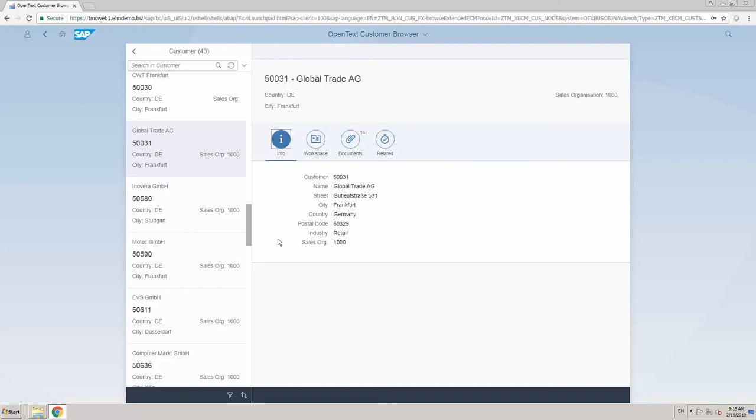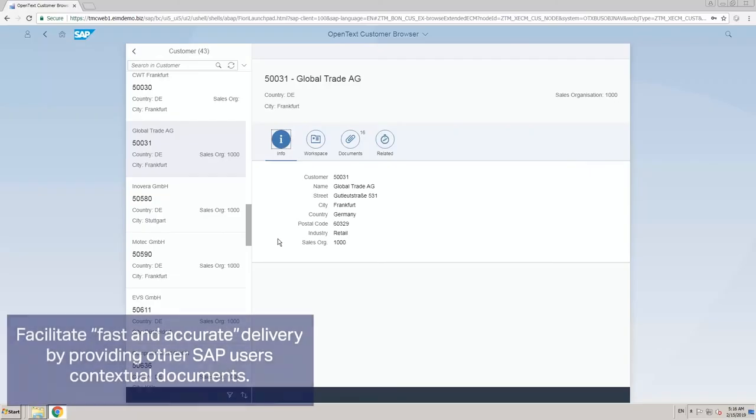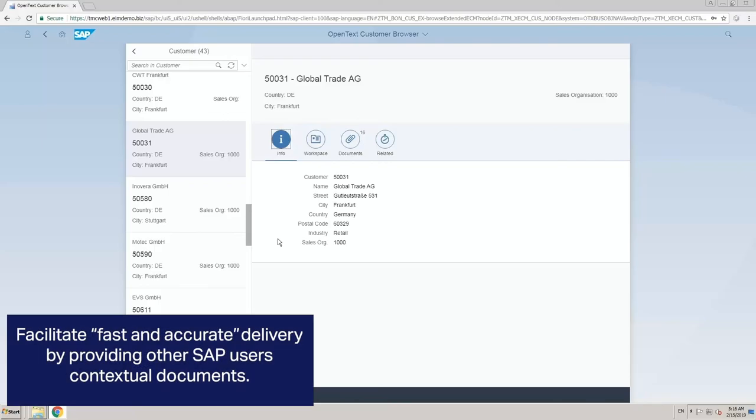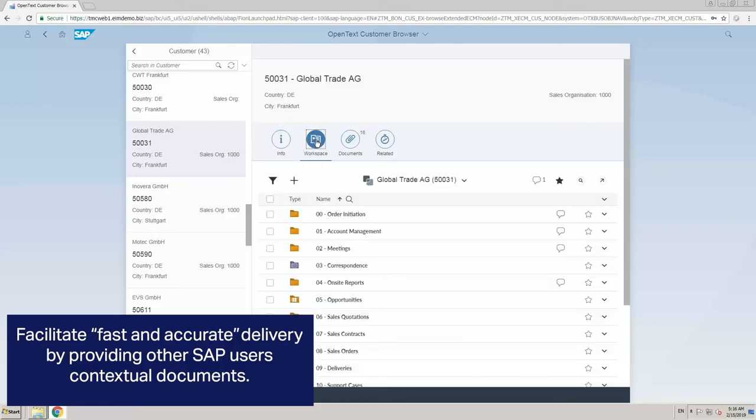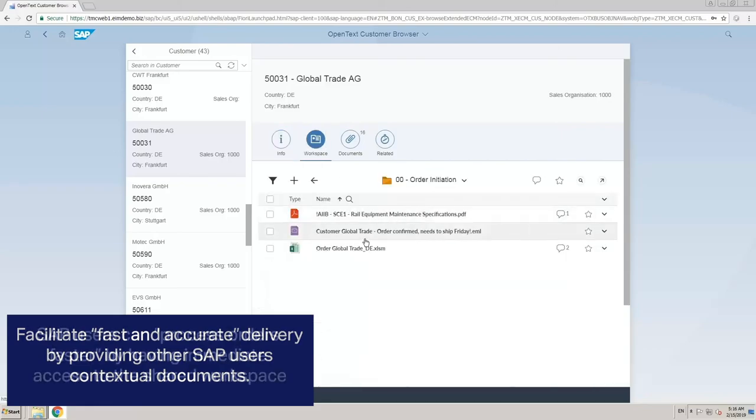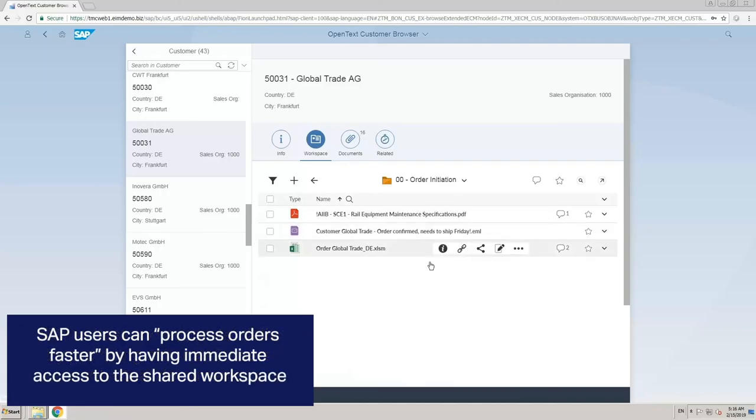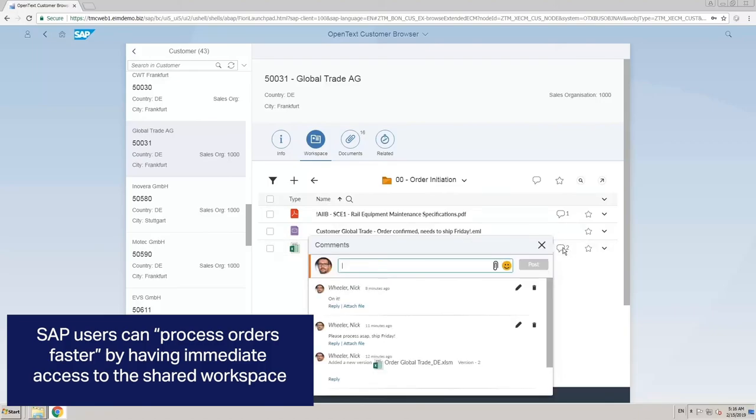Now here on this screen in the customer browser, we've located Global Trade AG, and we can see some of the information that's stored as master data within SAP, such as its location and which country it resides in. We also have access to this workspace, which again is that same workspace that we've been seeing all along, and all of the content that we've added along the way. We can also access the comments and other pieces of information that have been added along the way.